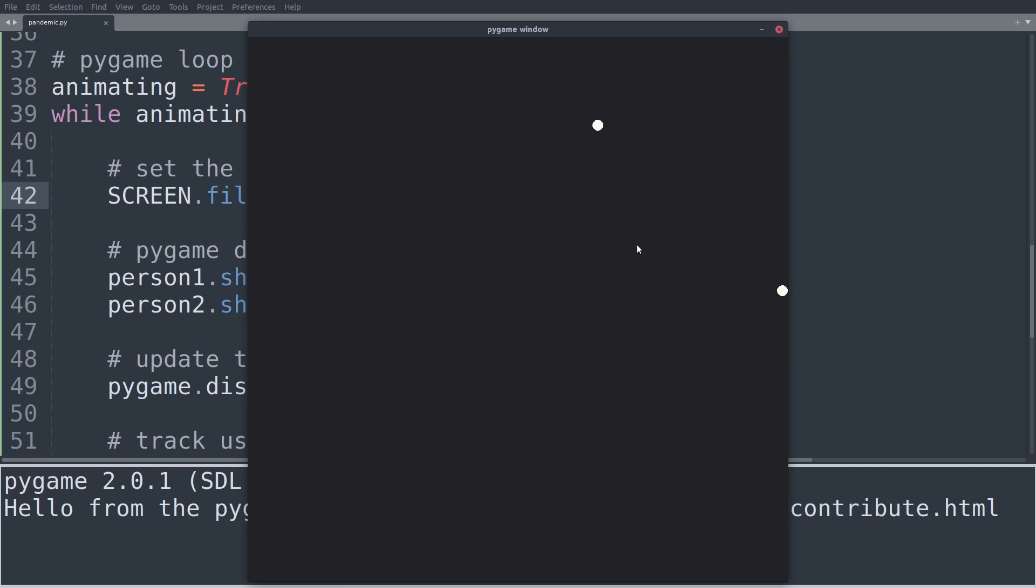I think this is now a good point in time to finish this first video. This is part one of how to simulate a pandemic in Python. We have implemented our first Pygame structure, and we have already introduced the person class and have drawn two people onto the screen. Thank you very much for watching. I'll see you in the next part. Bye bye.